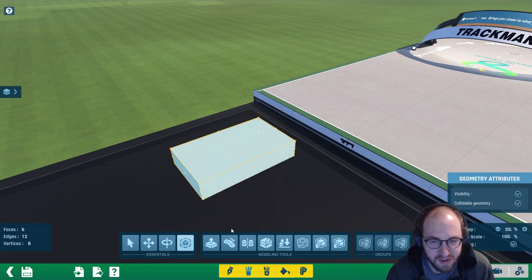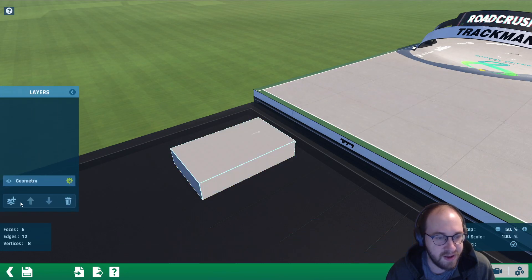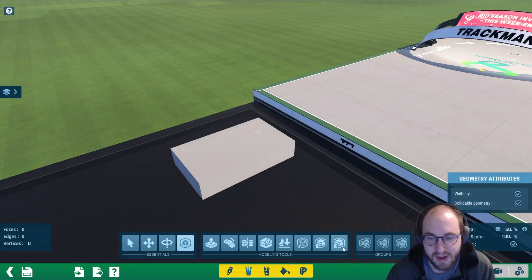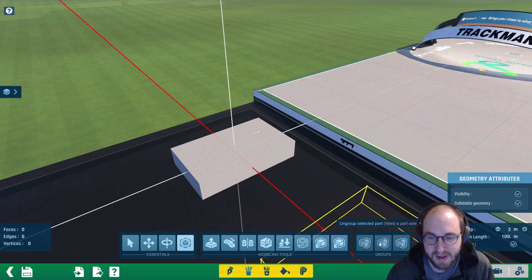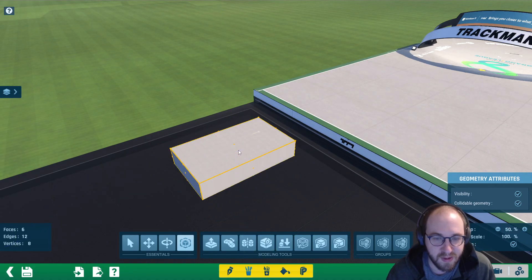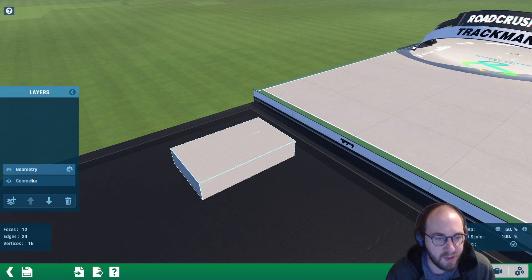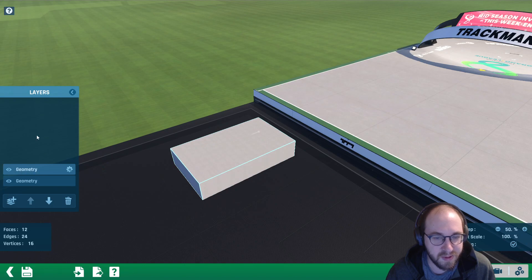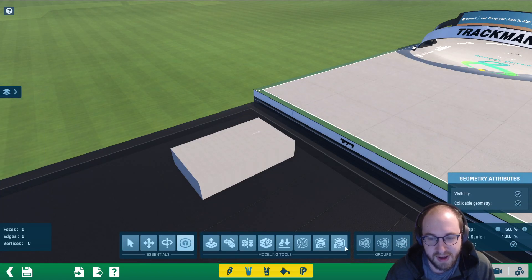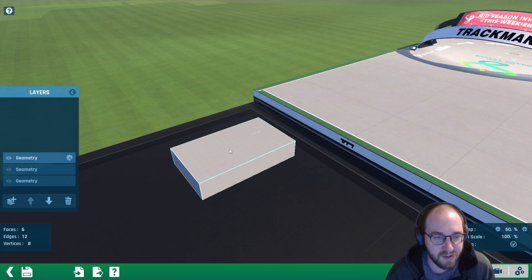That looks like a good size for our booster block. Next we're going to select all, hit copy selection, and create a new geometry layer. Hit Ctrl+A and delete to delete that cube, then click paste selection — if you set the tool step to zero meters it's going to go right in the perfect spot. We now have the same block on two different layers, and we're going to need a third layer as well, so we'll repeat that process one more time.